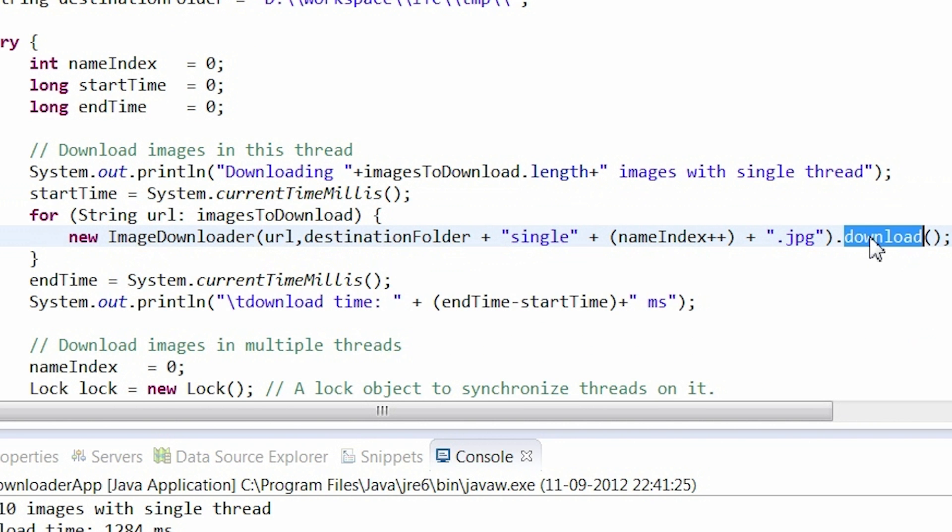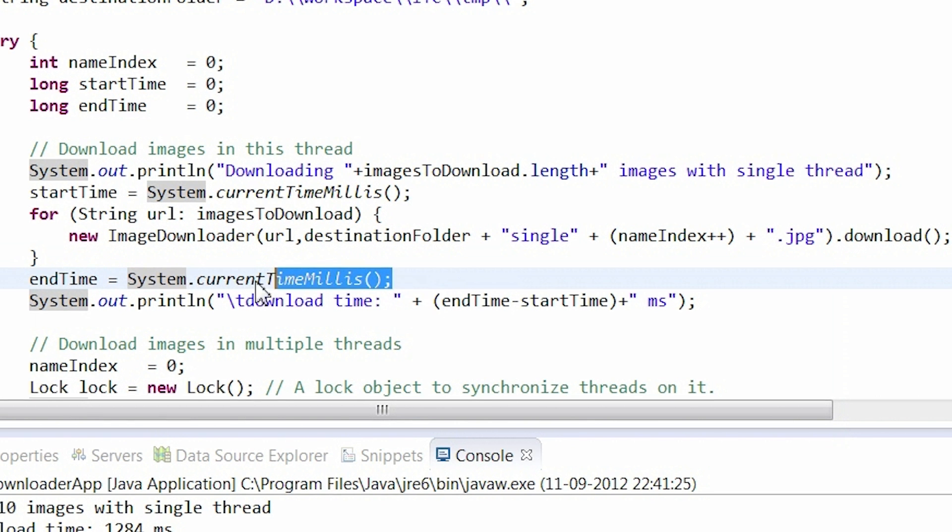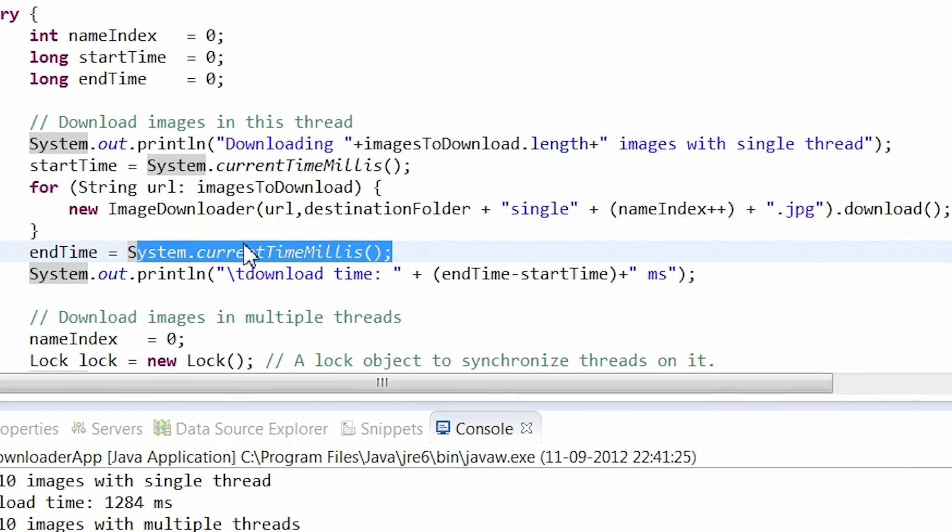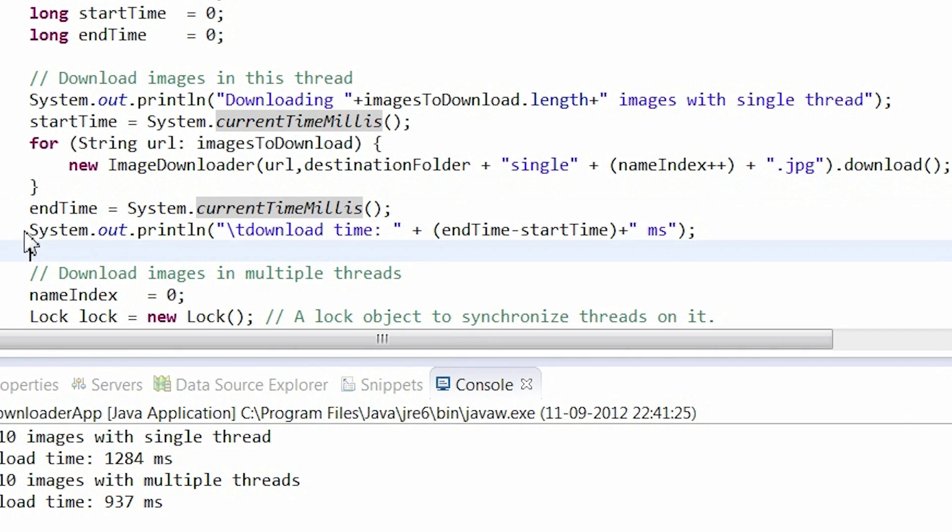For each object, I call the download method. After the download process, I need to store the end time in the end time variable, the same way as when I stored the start time information. Next, a download report is being displayed.